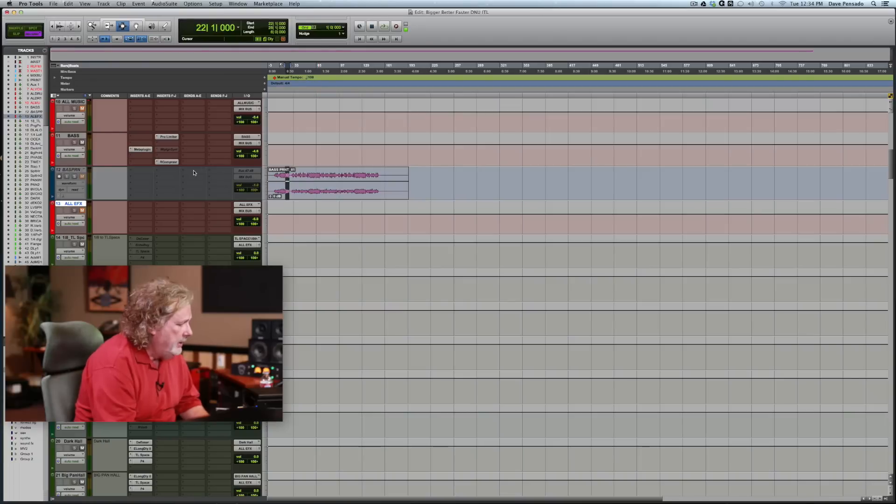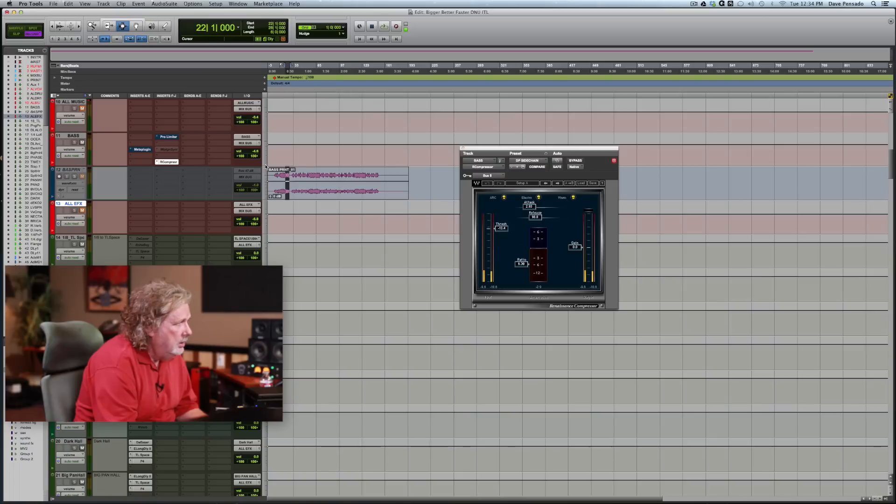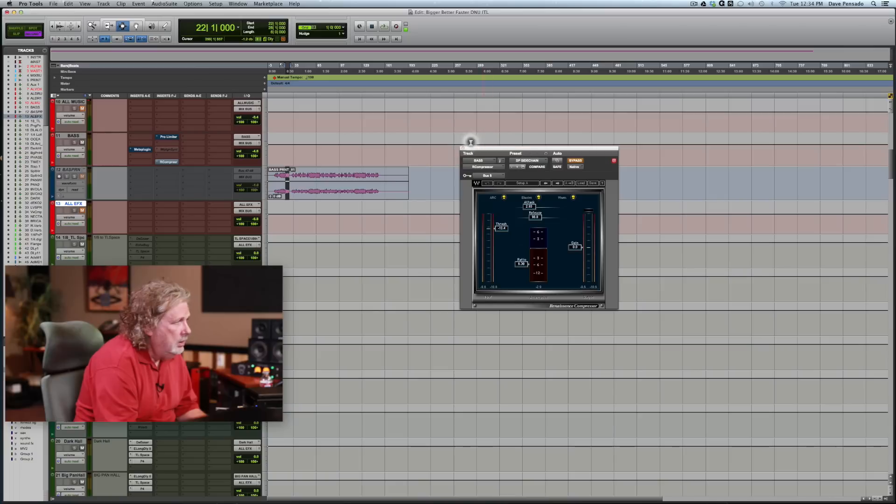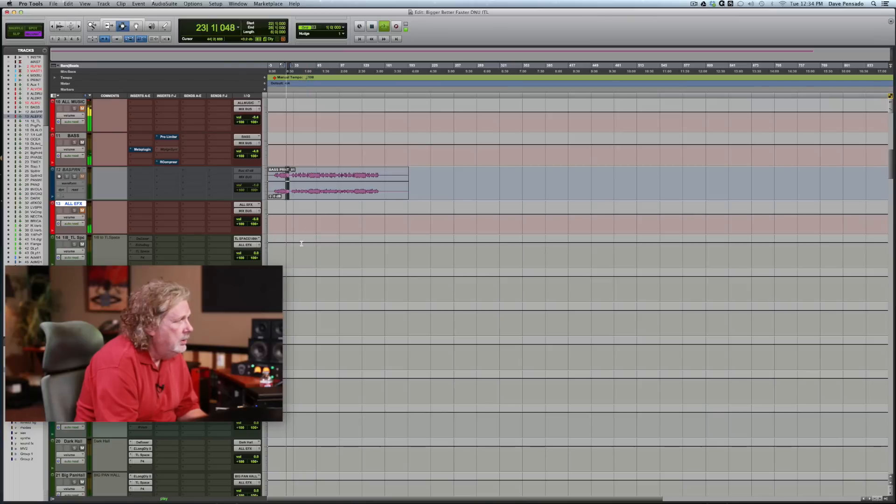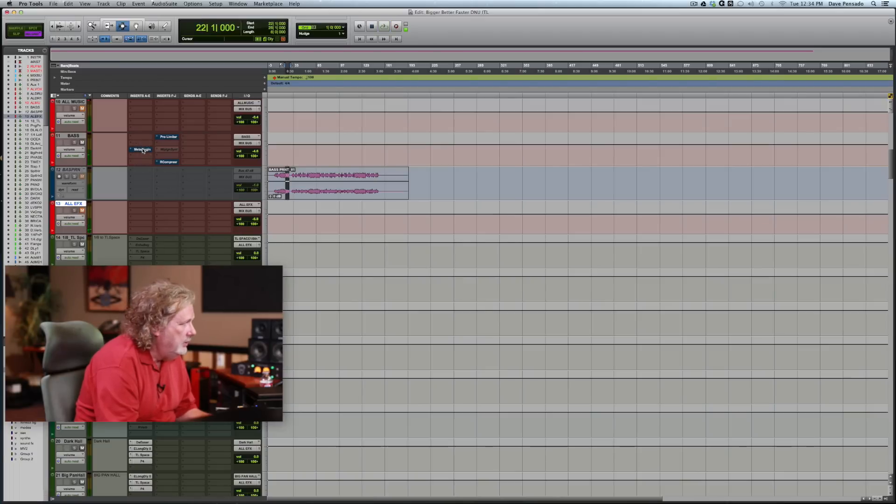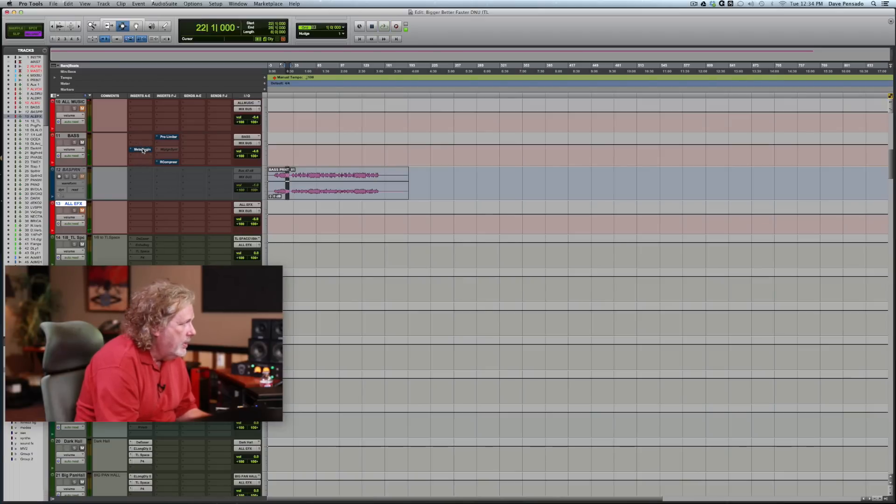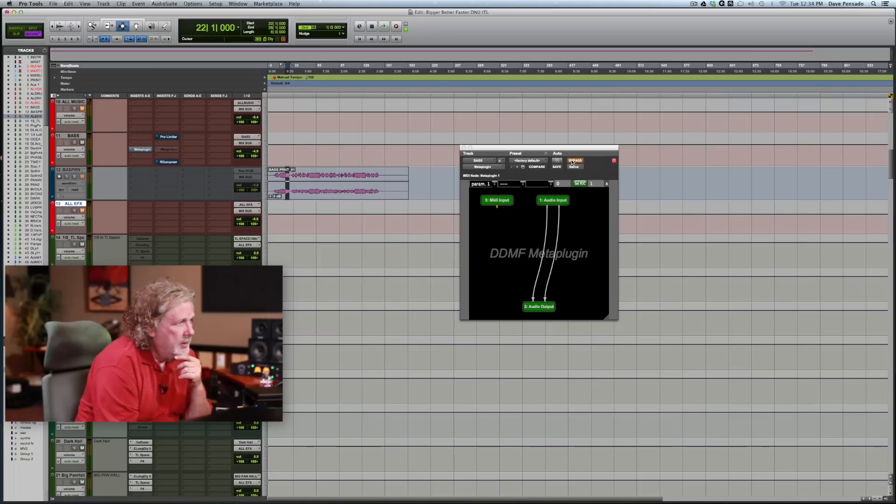Here's my bass sound. I'm going to play it for you. Okay, now here's what we're going to do. This is the plugin.